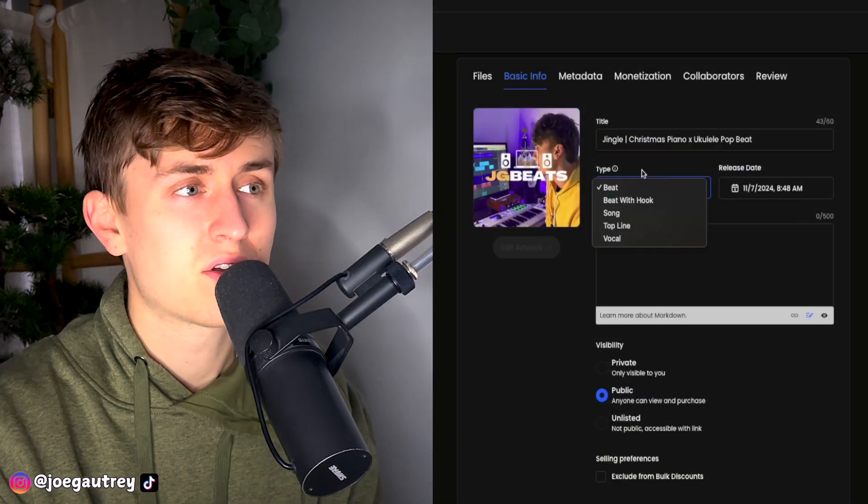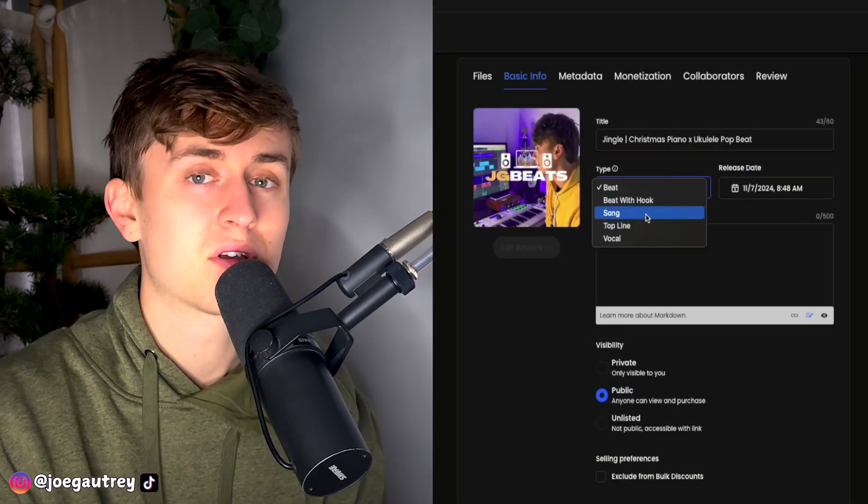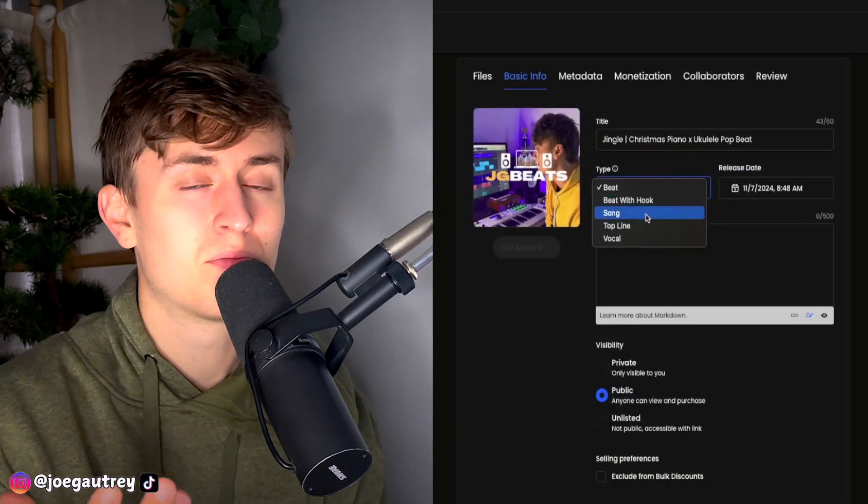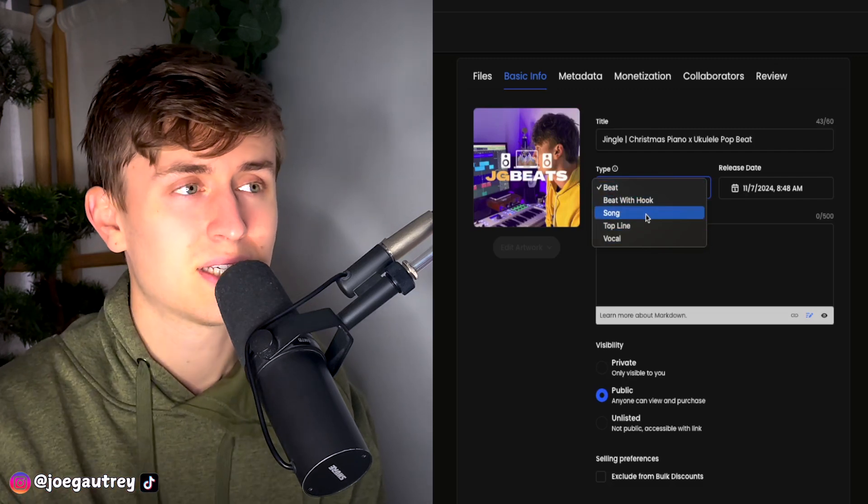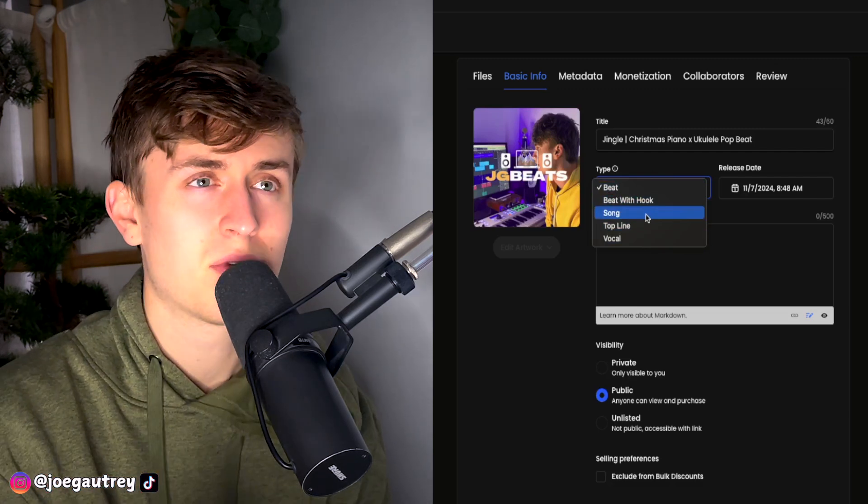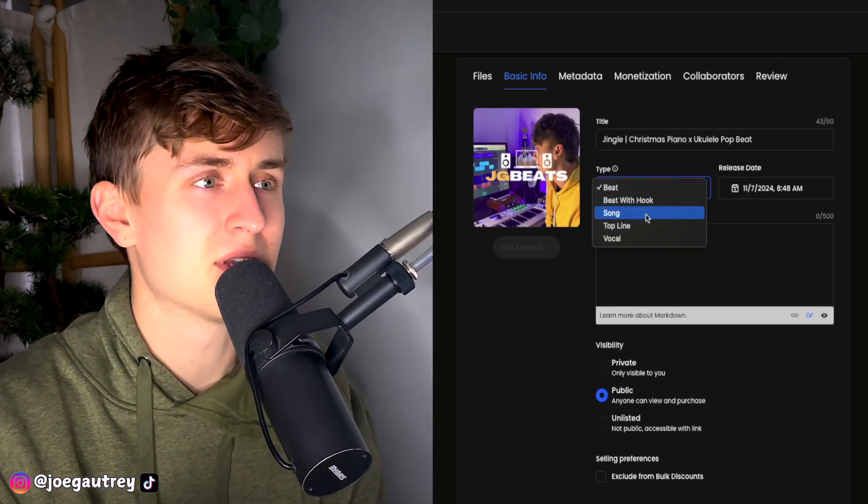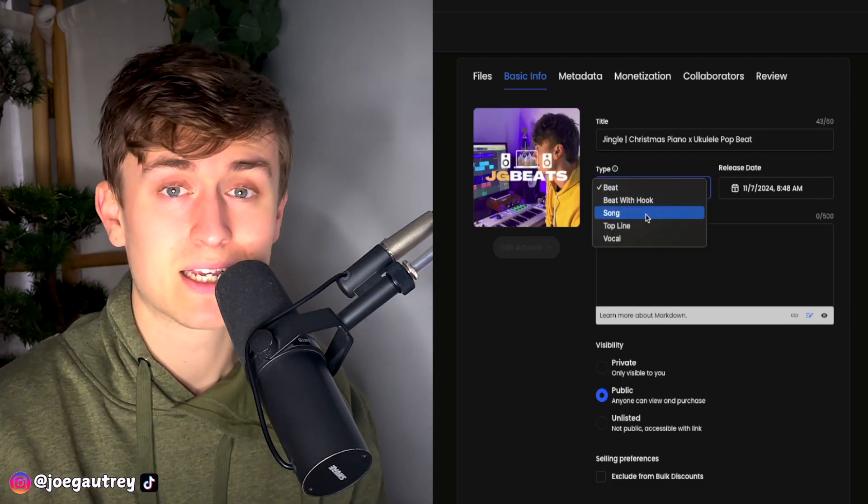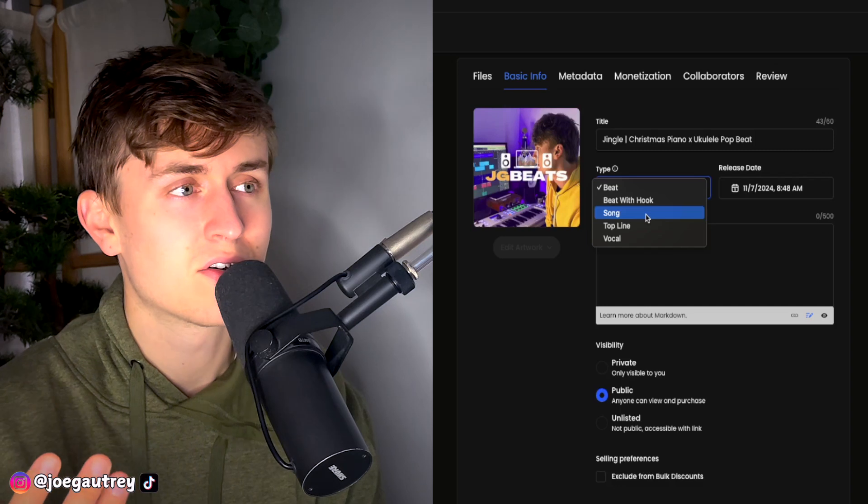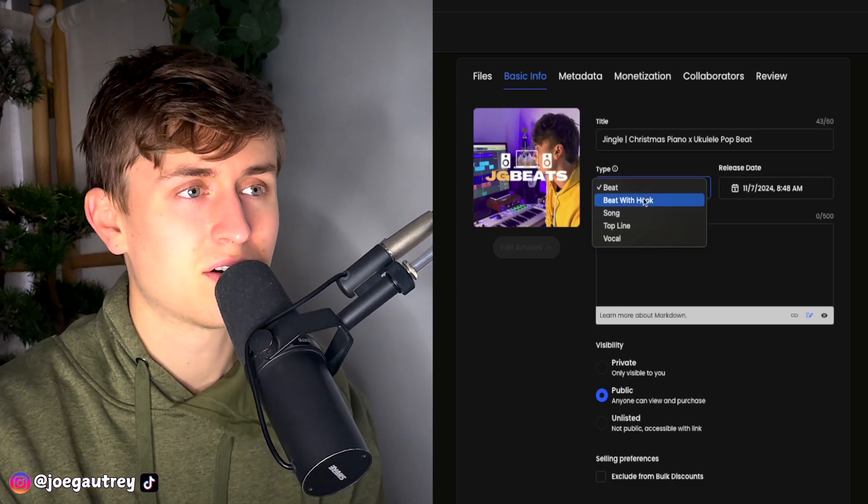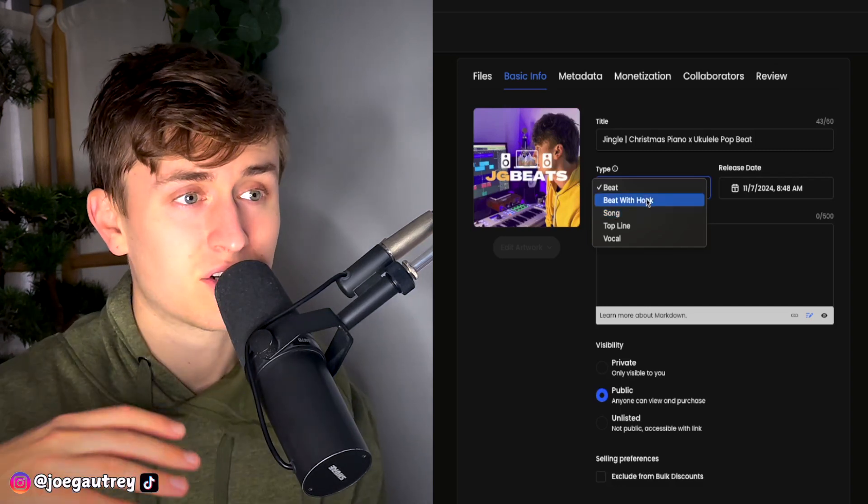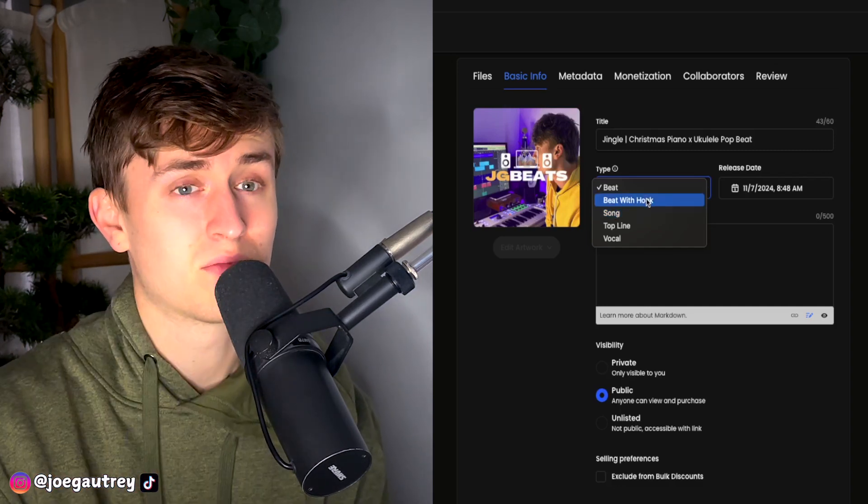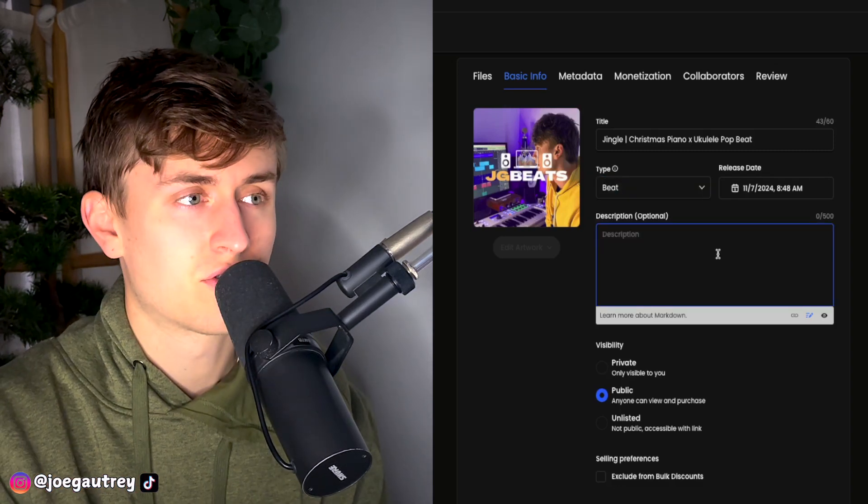Now this is actually really cool, this section here, because normally I'm a pop producer, so I normally target pop artists, but I've been really enjoying making pop hip-hop beats. And I do like doing a little bit of singing myself on tracks. So if I can start categorizing for beat with a hook, I can start actually targeting rappers with my pop beats as well.